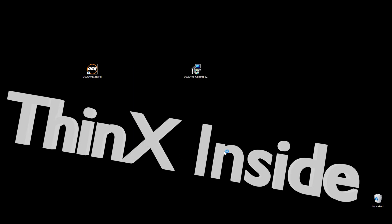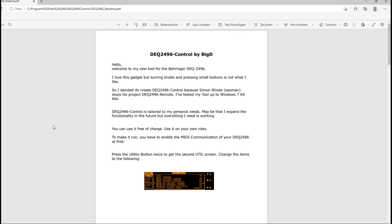After the installation is completed, you'll see my README, which is the same as what you see now in this video.